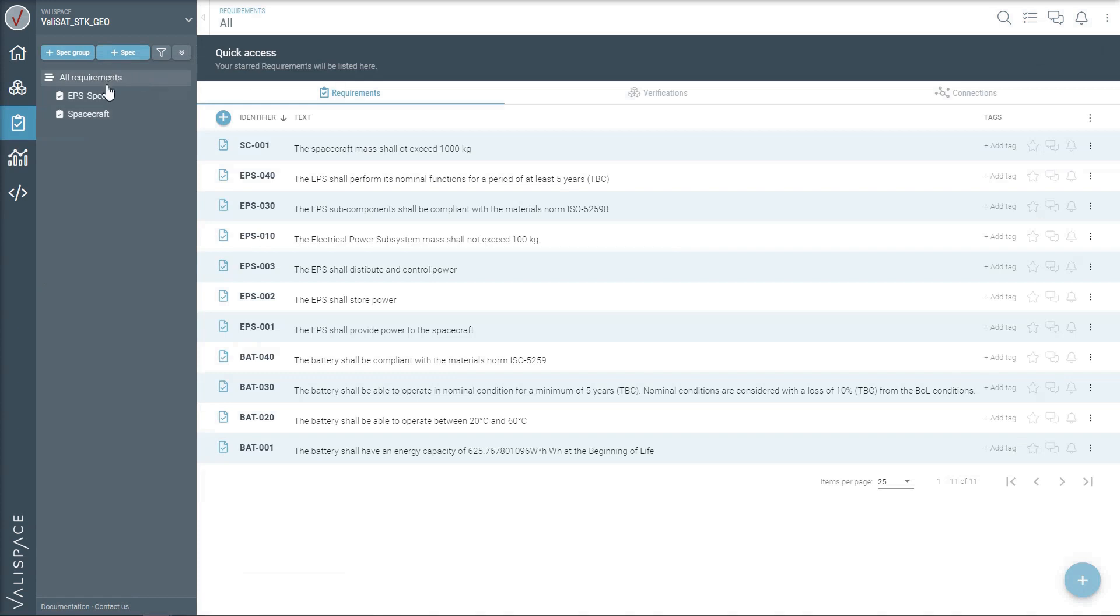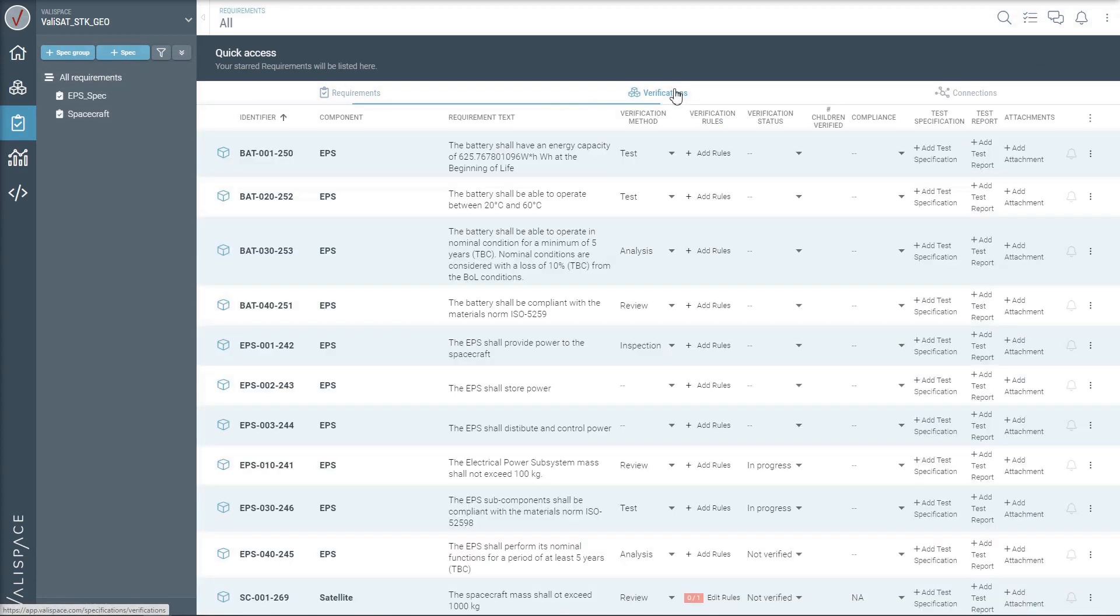Using the requirements module, define and connect the requirements with the components. Track and verify the requirements of the changing system design using the verifications tab.